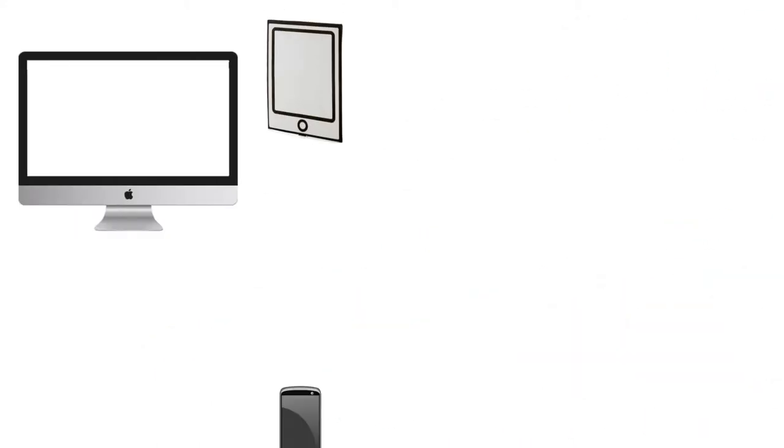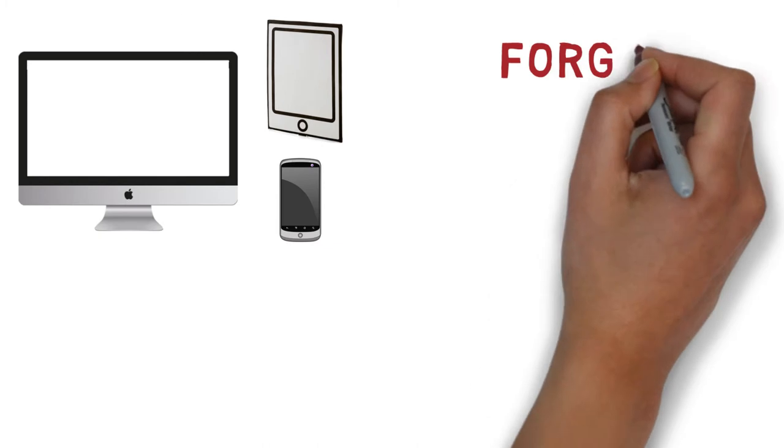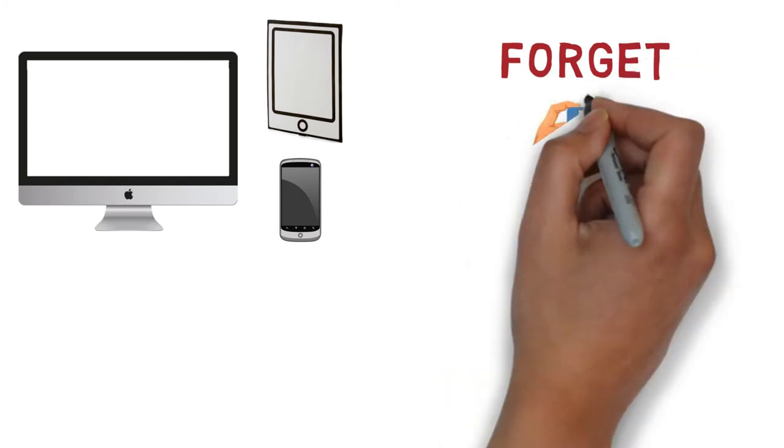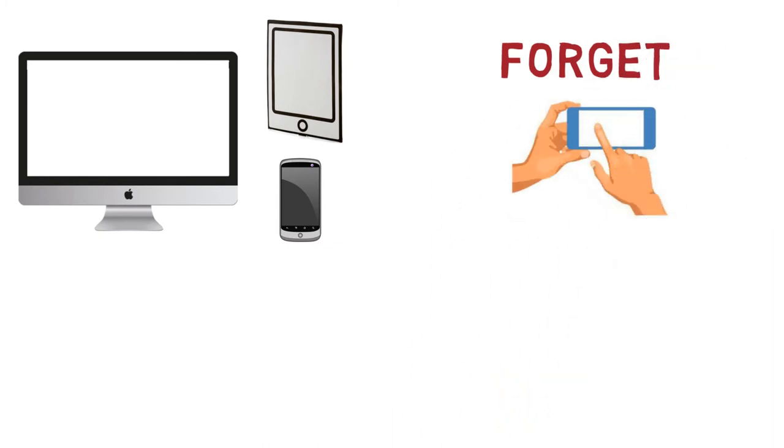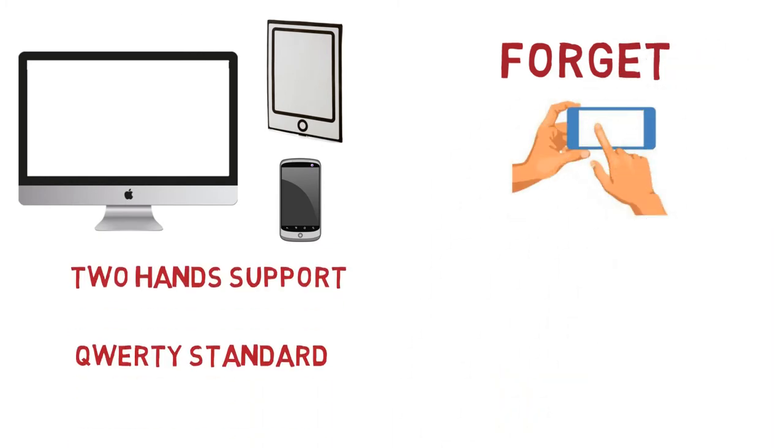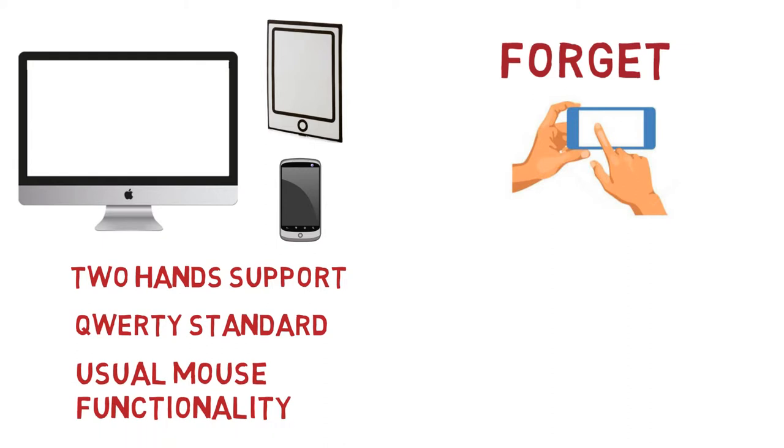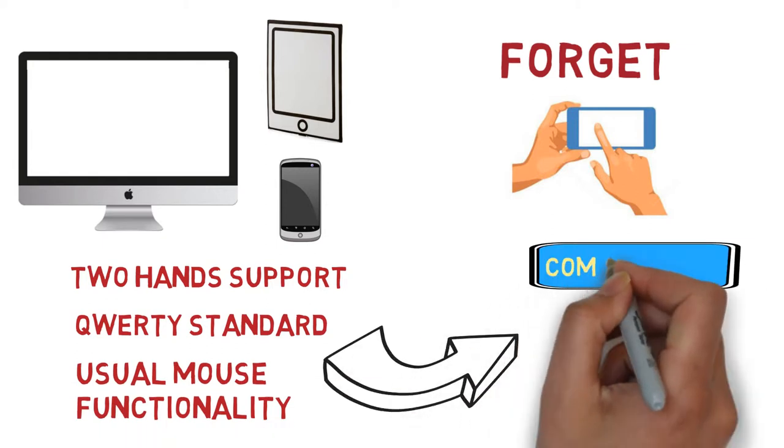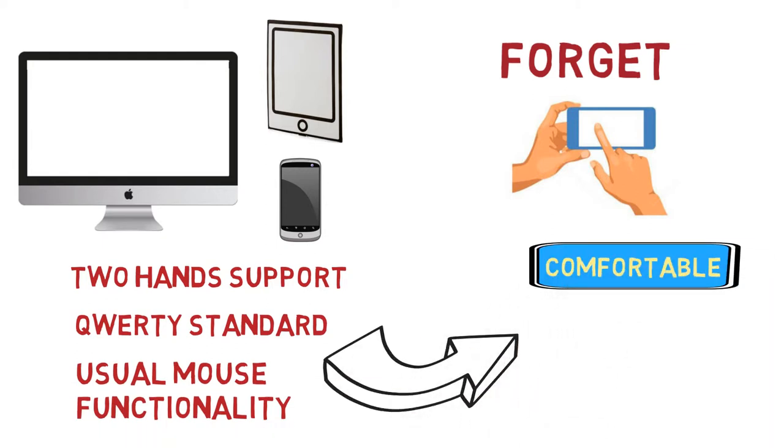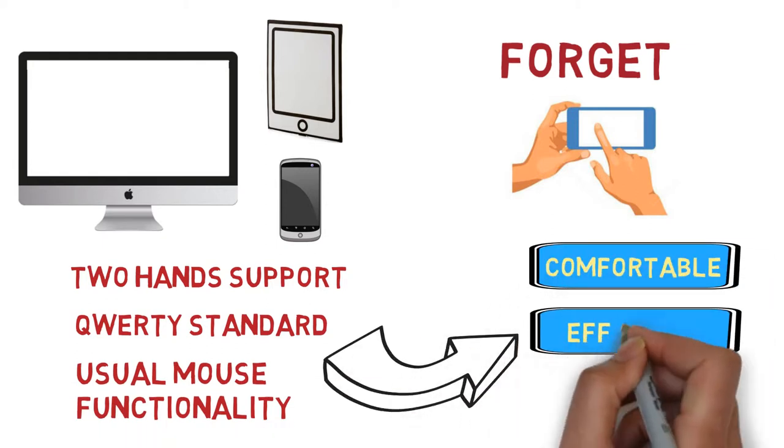It is useful for any screen size, so forget typing by one finger on the small smartphone display. Two hands support QWERTY standard, usual mouse functionality. Everything you need for comfortable, effective work.